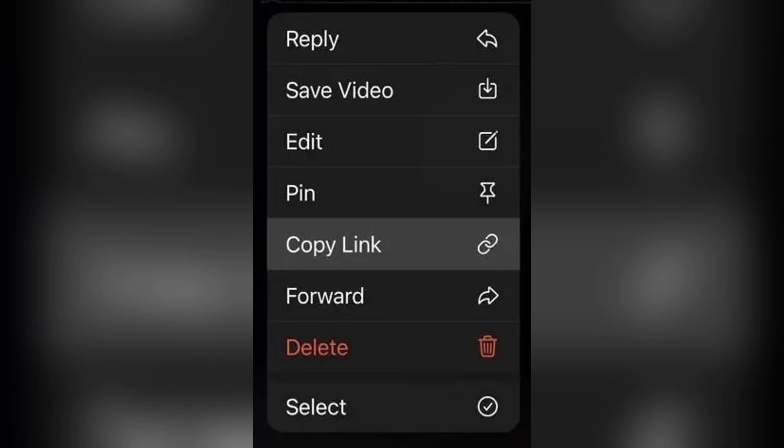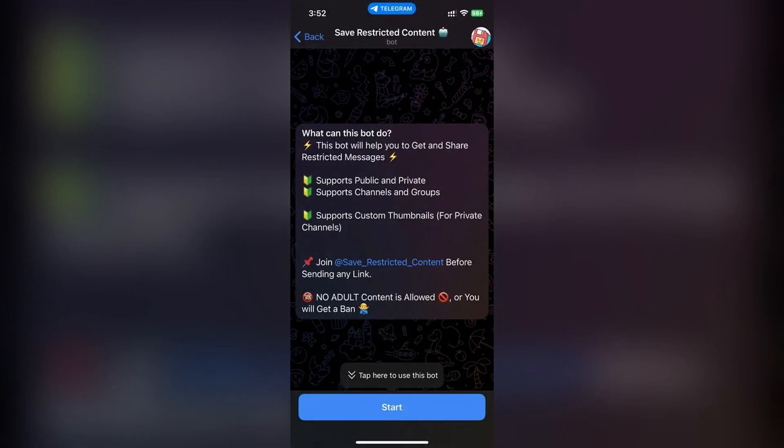Now open Telegram and go to this bot, which is Safe Restrict Bot. Tap the start button to activate the bot.